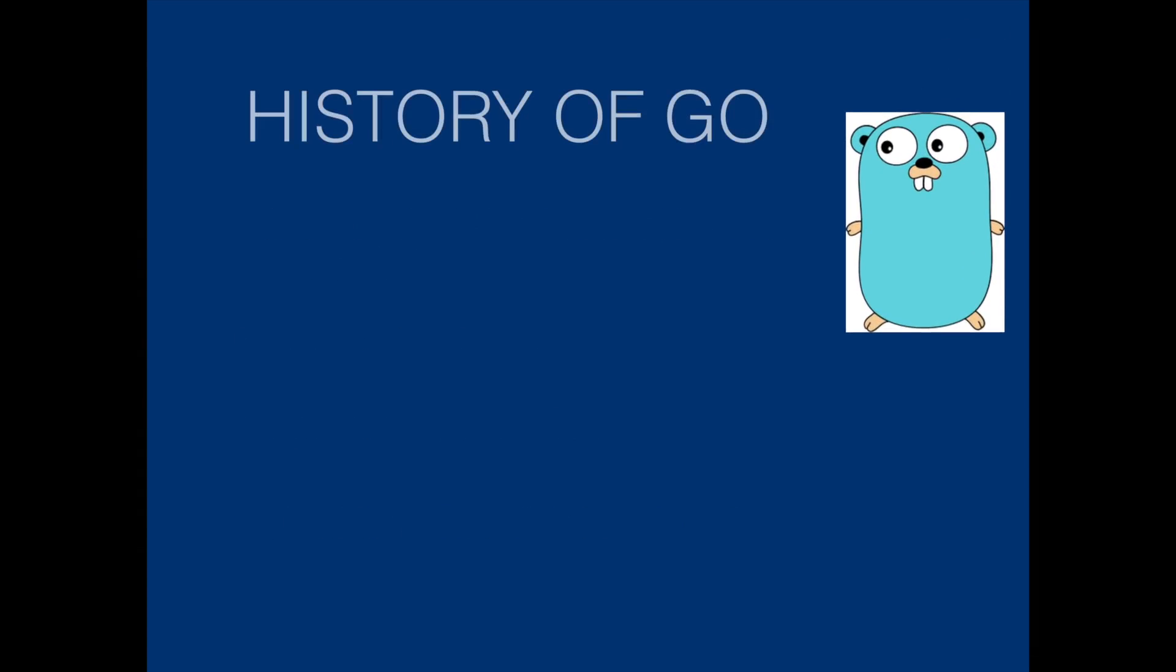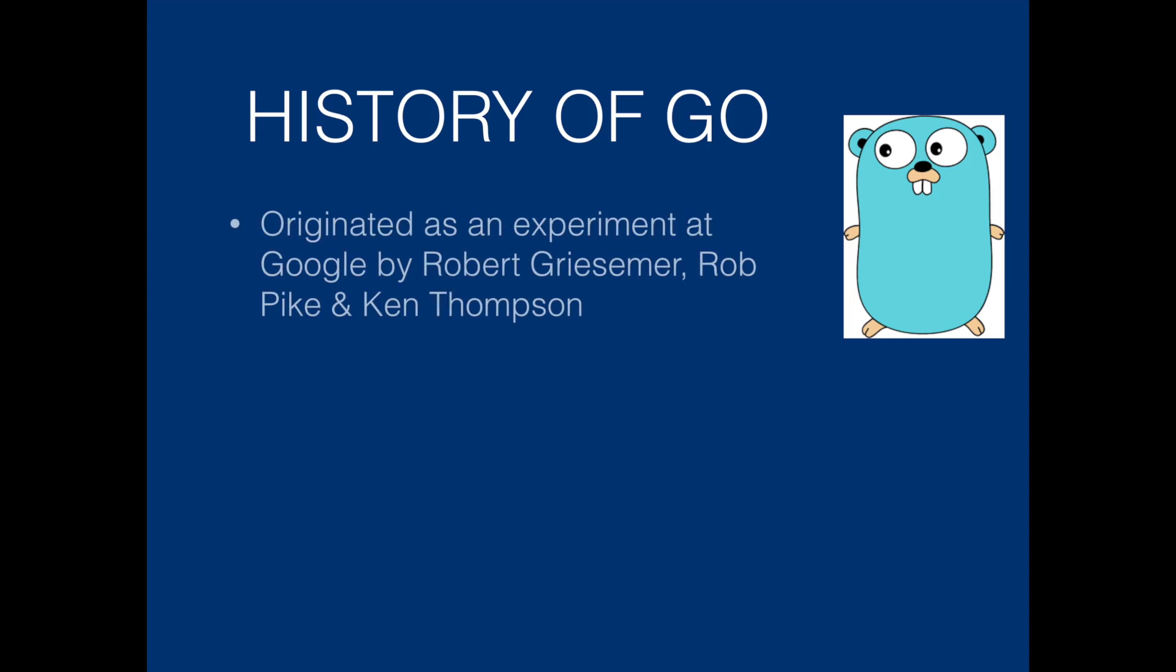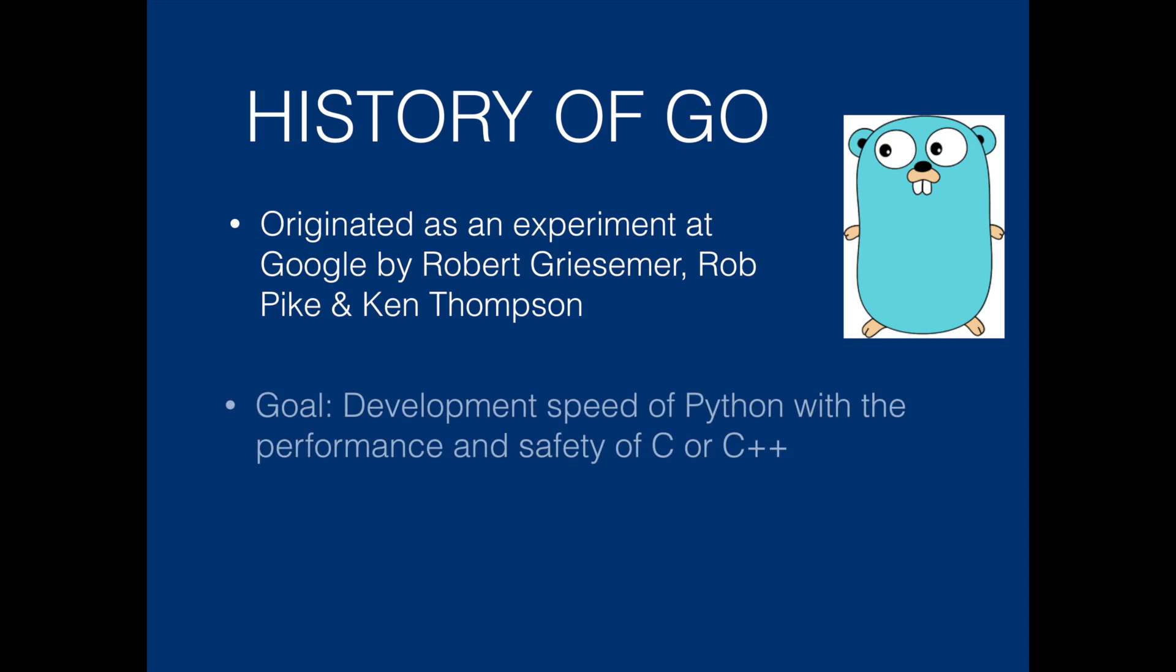So let's look at the history of Go. It originated as an experiment at Google by three people: Robert Griesemer, Rob Pike, and Ken Thompson. The goal of Go language was to provide the development speed of Python with the performance and safety of C or C++. It was created at Google in 2007.